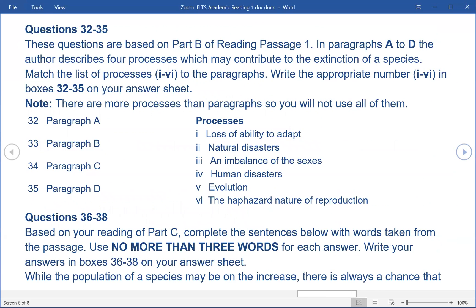Questions 32-35. These questions are based on Part B of Reading Passage 1. In paragraphs A to D the author describes four processes which may contribute to the extinction of a species. Match the list of processes 1-6 to the paragraphs. Write the appropriate number 1-6 in boxes 32-35 on your answer sheet. Note: there are more processes than paragraphs, so you will not use all of them. 32. Paragraph A, 33. Paragraph B, 34. Paragraph C, 35. Paragraph D.